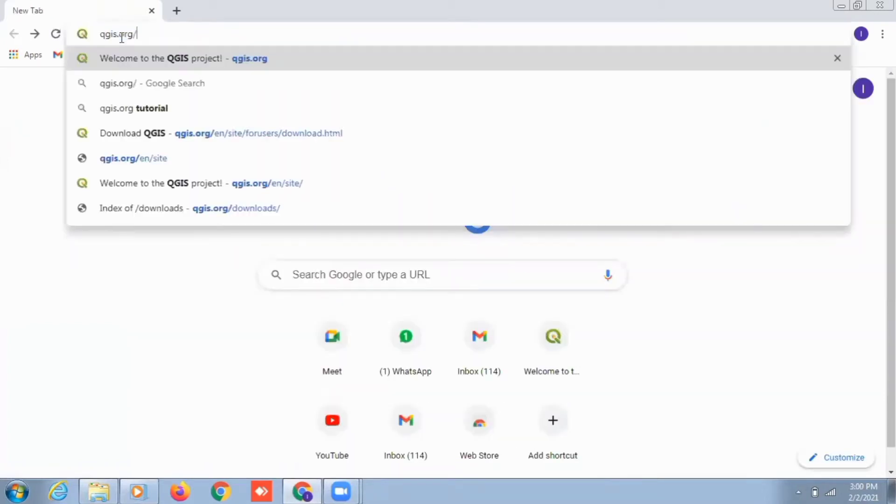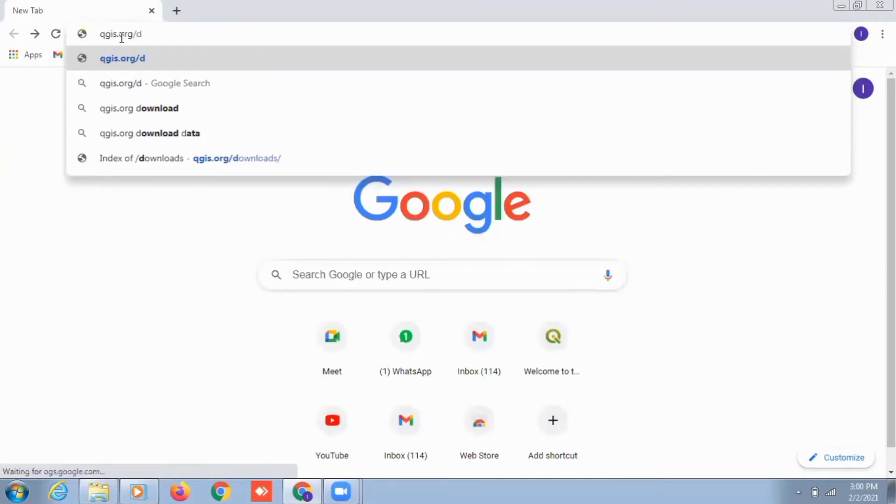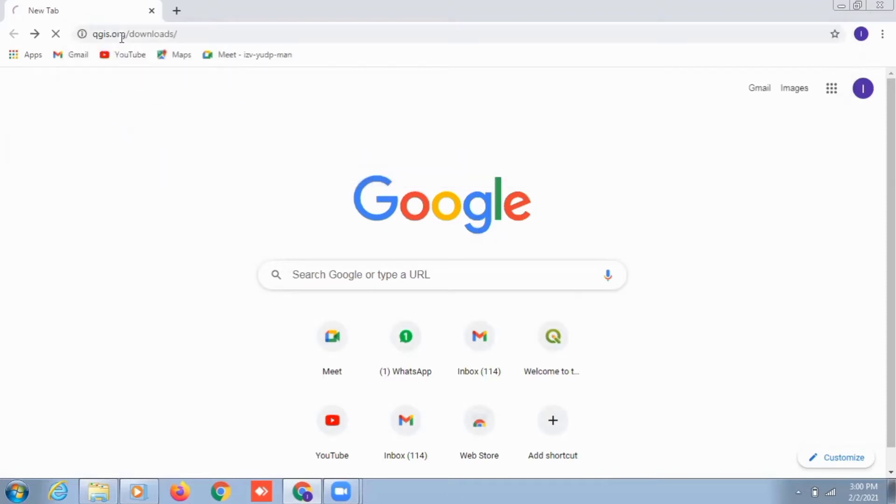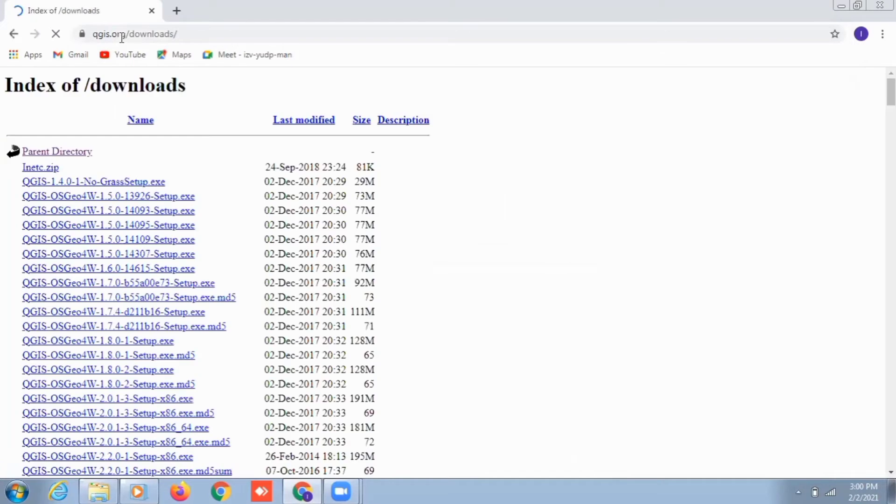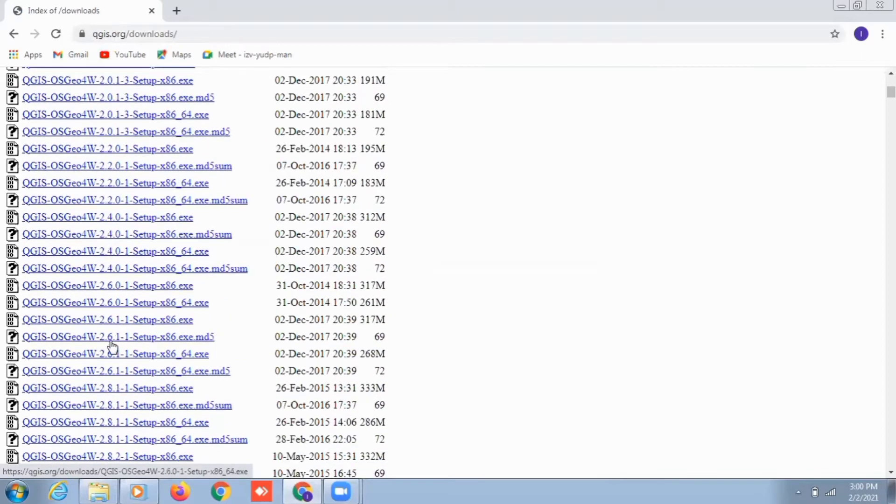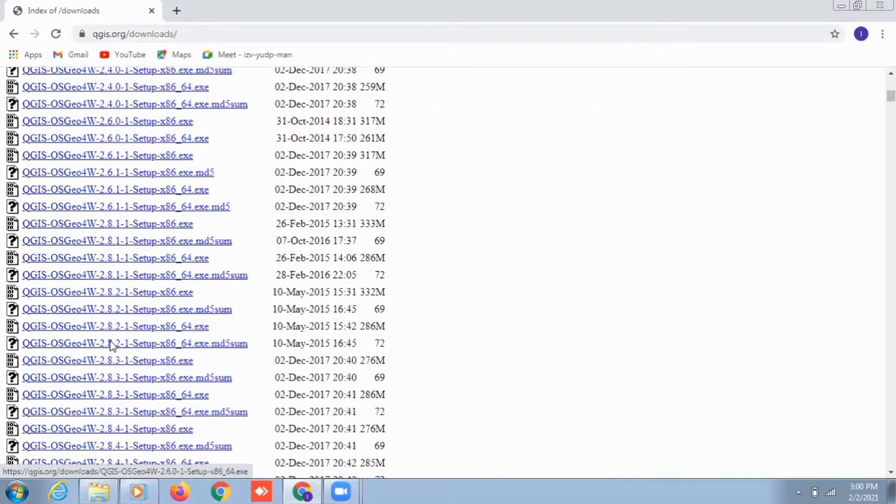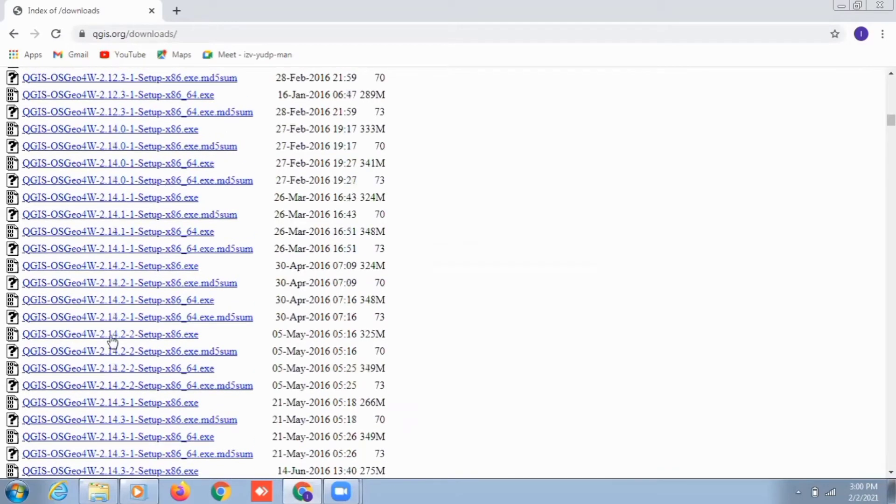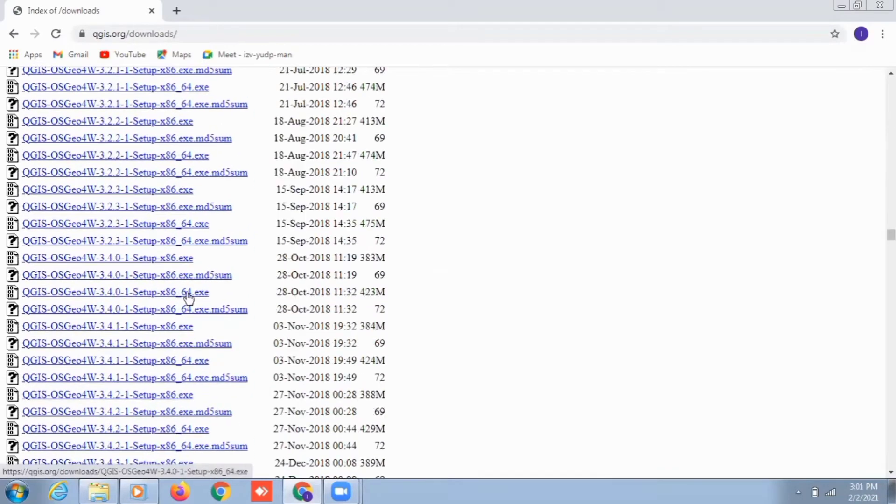If you want to download a legacy or older version of the software, you can just type QGIS.org/download. There you can see a list of older versions, all the versions to date of the QGIS software. You can go for your requirements. For now, I'm going to version 3.4 of QGIS.